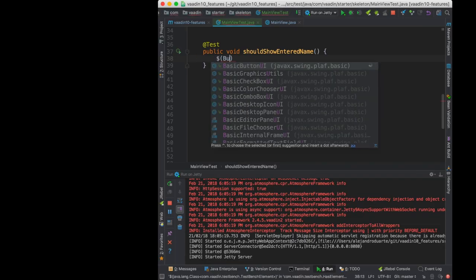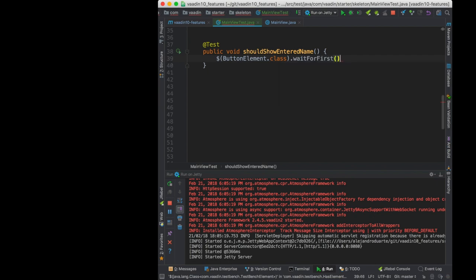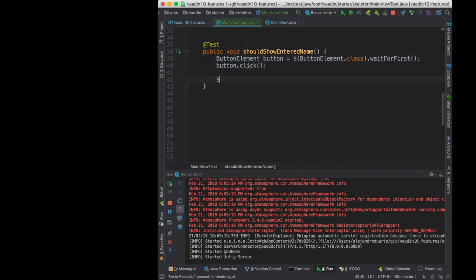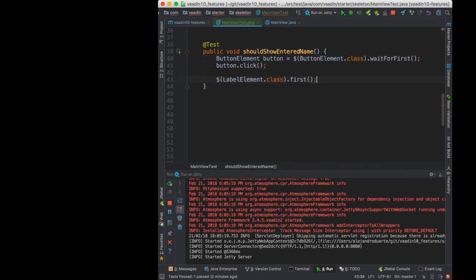Another useful tool is Vaadin TestBench. With it, you can control the browser from Java code to create automated tests for the UI.